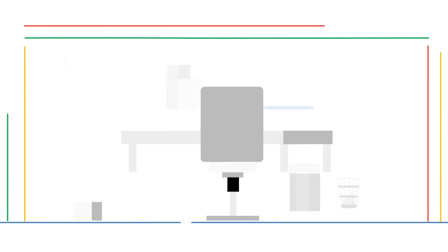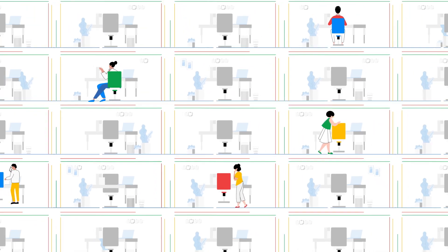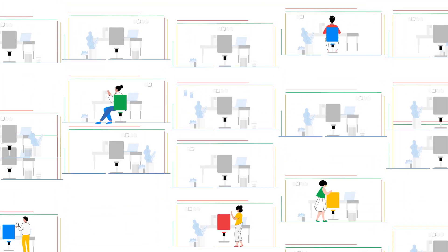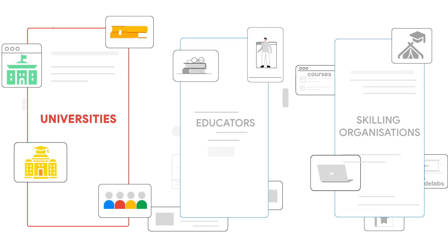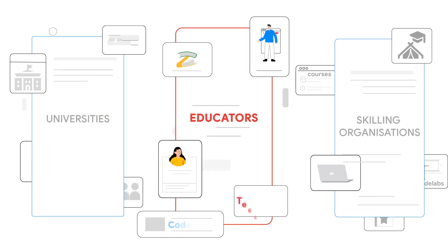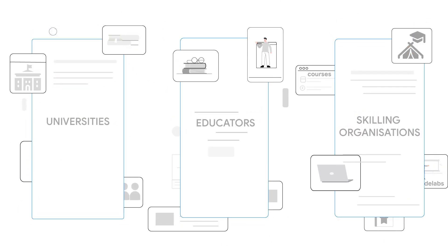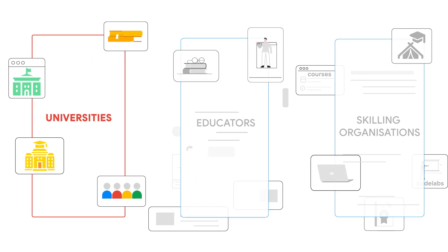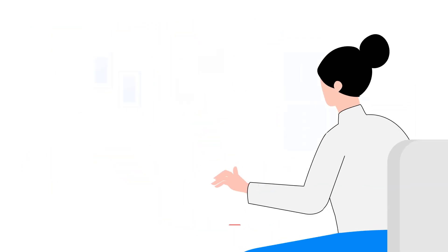The demand for skill developers in India is skyrocketing. And we believe that universities, educators and skilling organisations will play a critical role in bridging the existing skill gap.